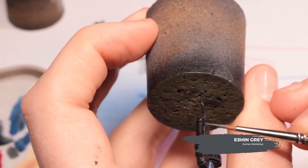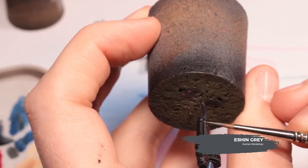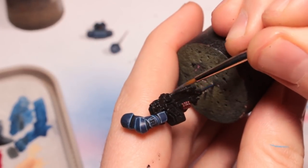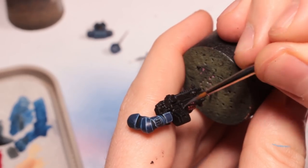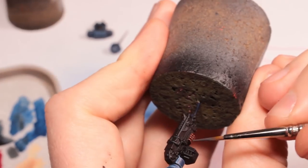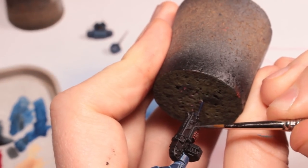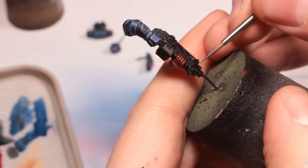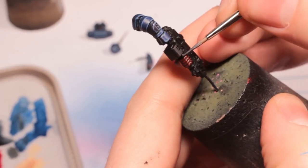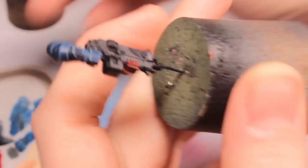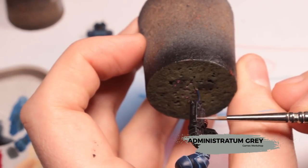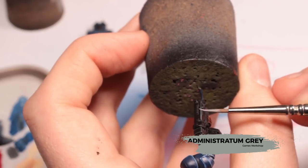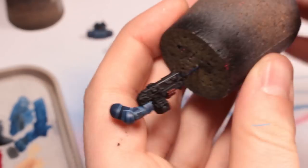Now I'm going to edge highlight all of the black areas with Eshin Grey. All the same advice for edge highlighting everything else still applies here. You can always tidy it up with Abaddon Black if you make any mistakes. Next, Administratum Grey and I'm only going to be doing the topmost edges and corners with this.